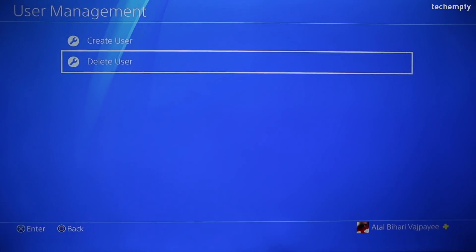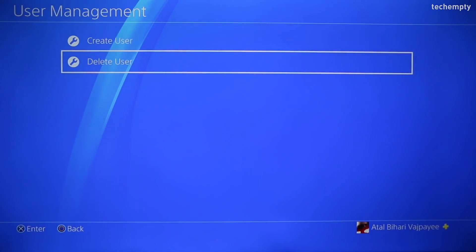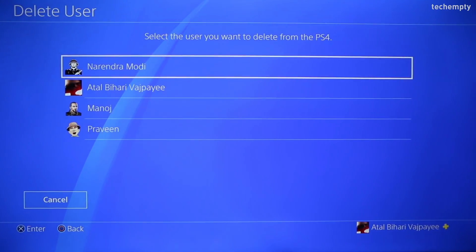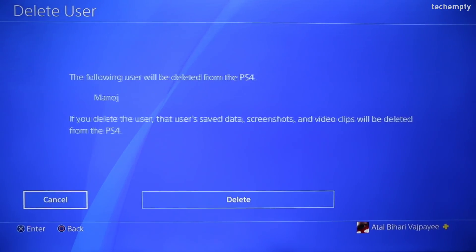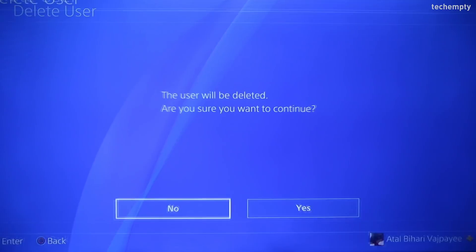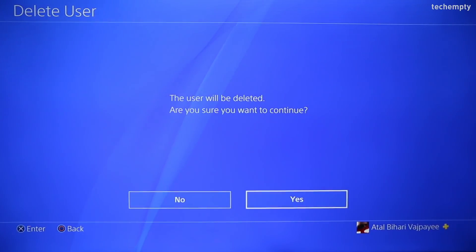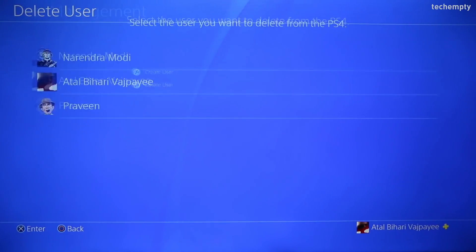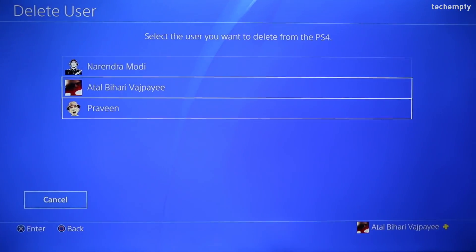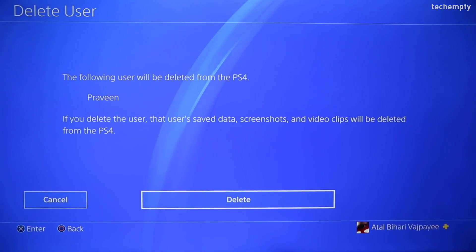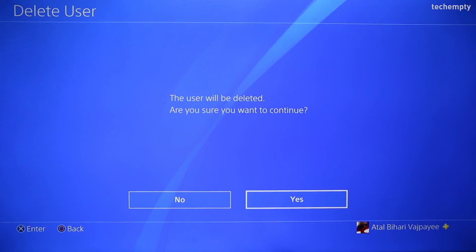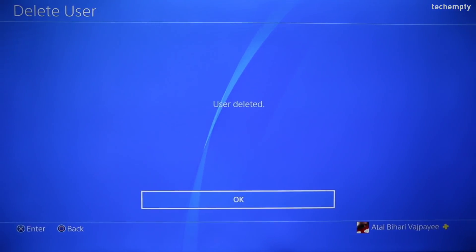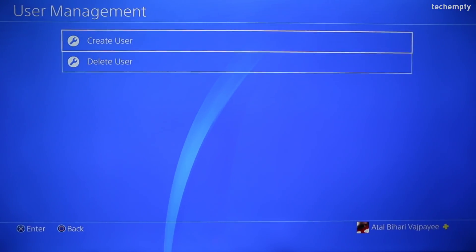Let me do the same process for another two users. Choose delete user, then select the user account, click on the delete button and choose X. And again, choose delete user, then select the user account, click on the delete button and choose X. There you go — we now have only two accounts under one PSN account.